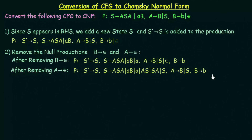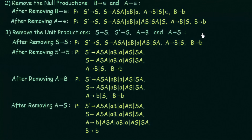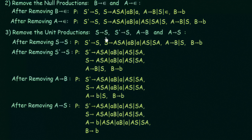Now we have finished removing the null productions. The third step is to remove unit productions. Unit productions are of the form where one variable gives just another single variable. In our current production we have: S gives S, which is one unit production; S' gives S, another unit production; A gives B, another unit production; and A gives S, another unit production. We have to remove all of them.